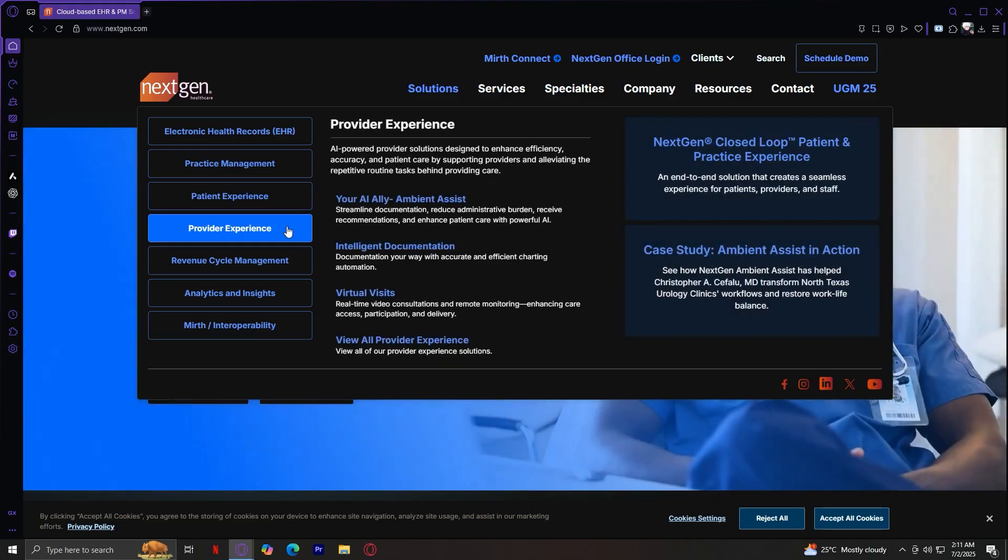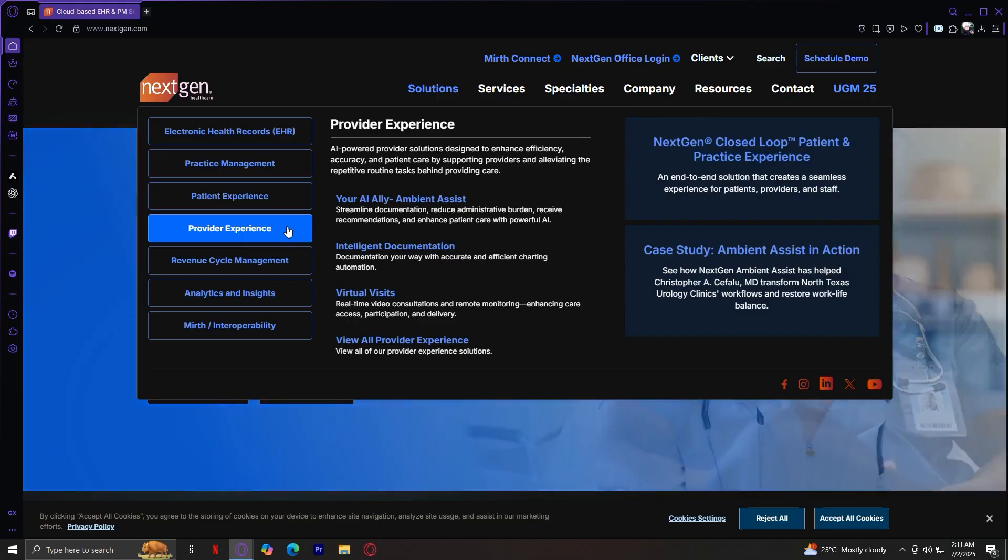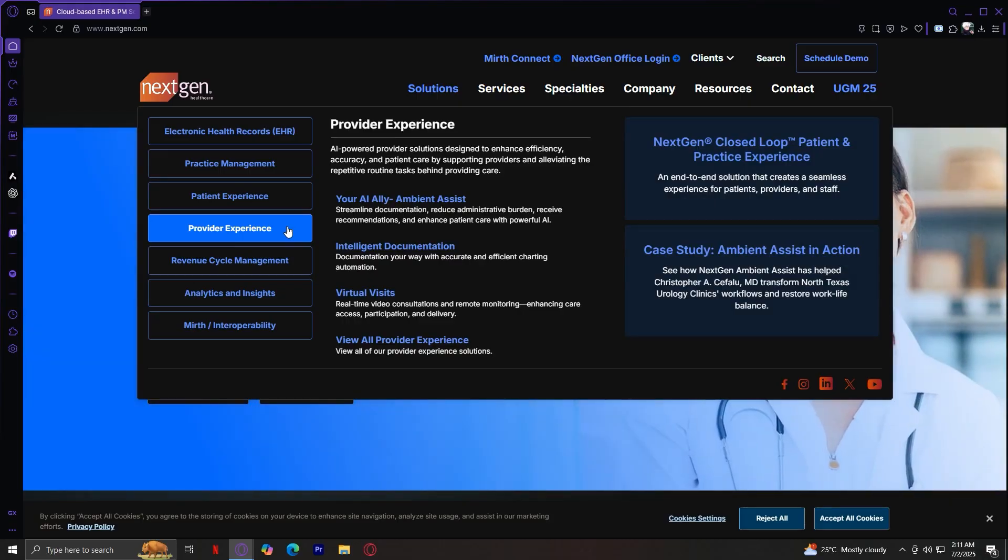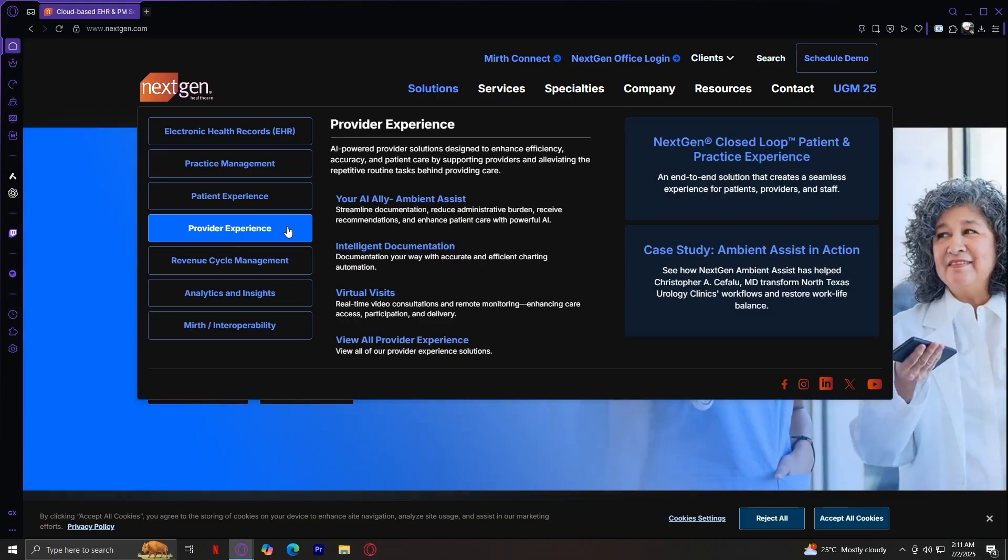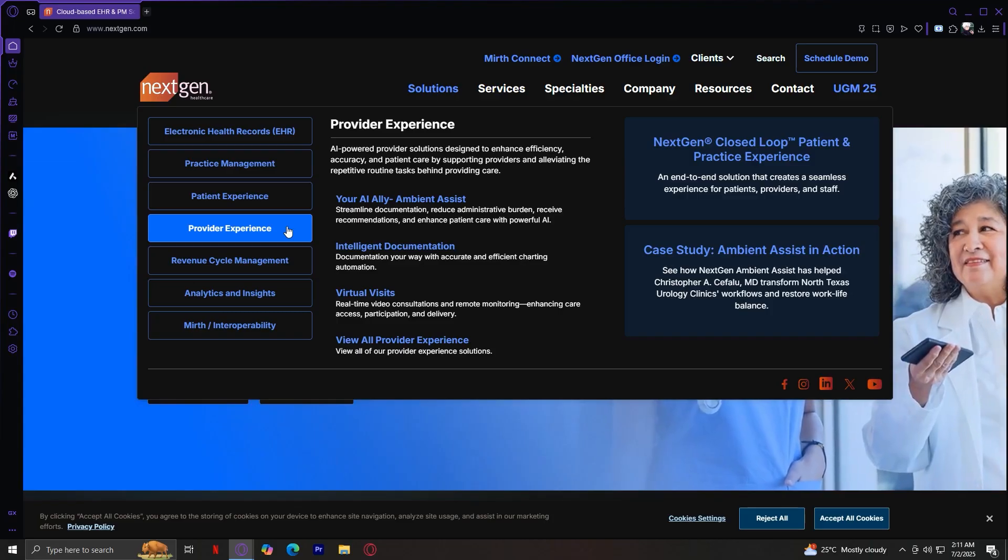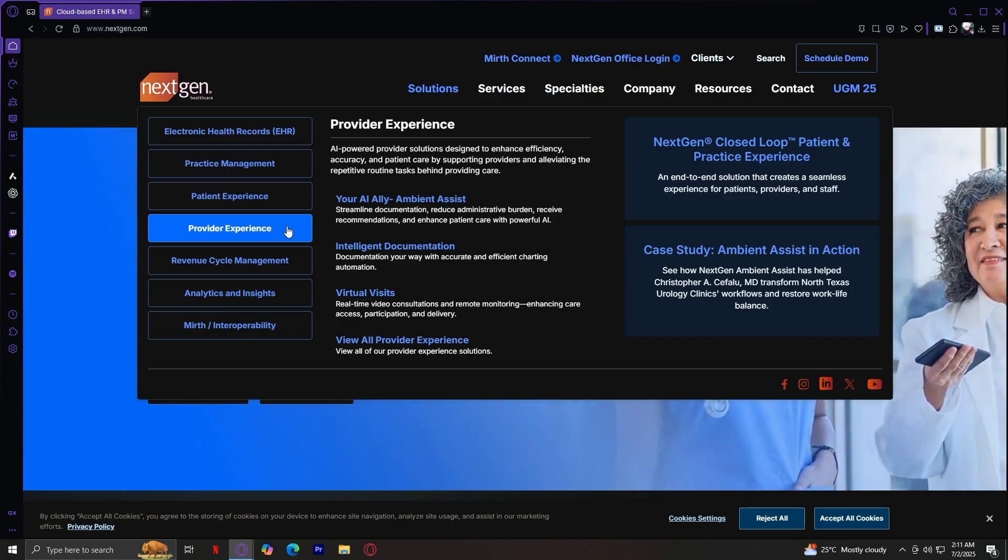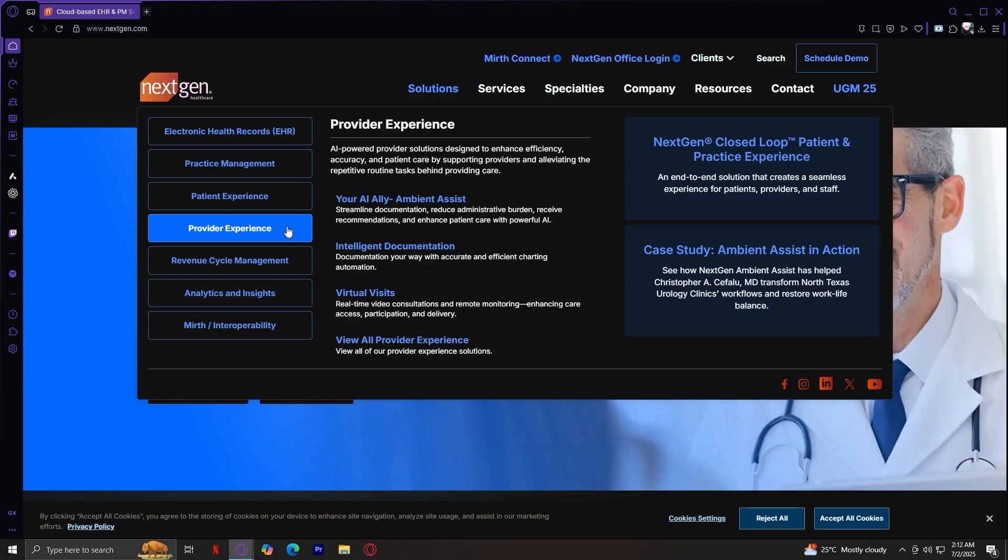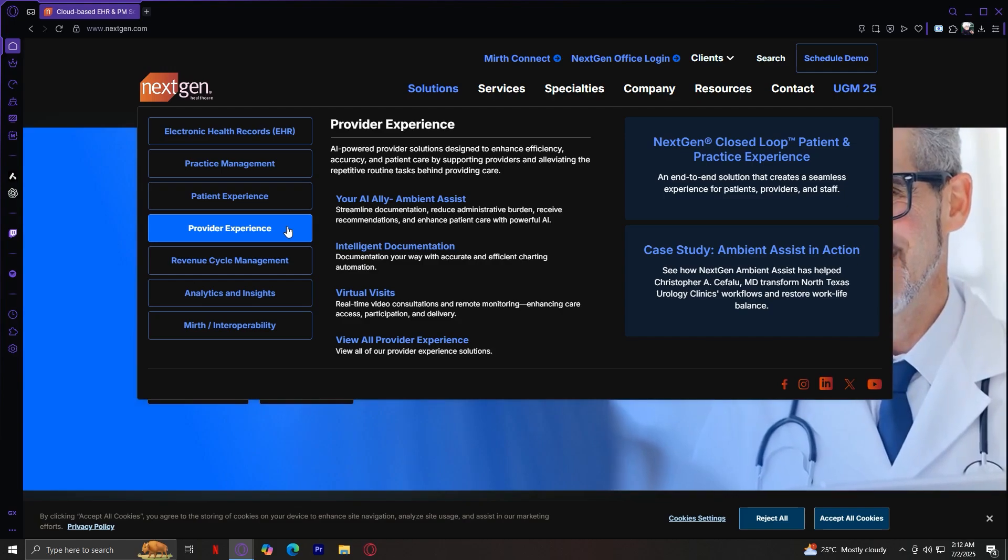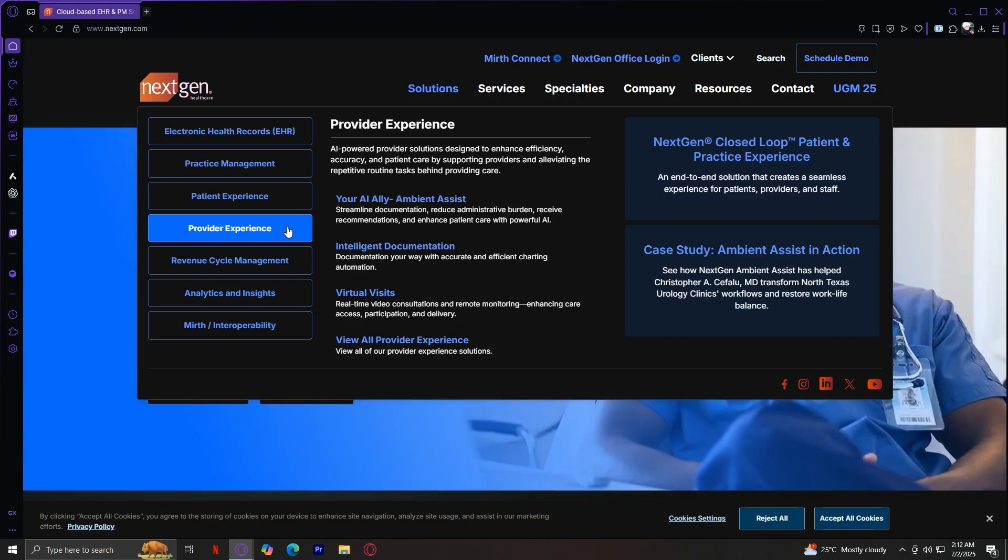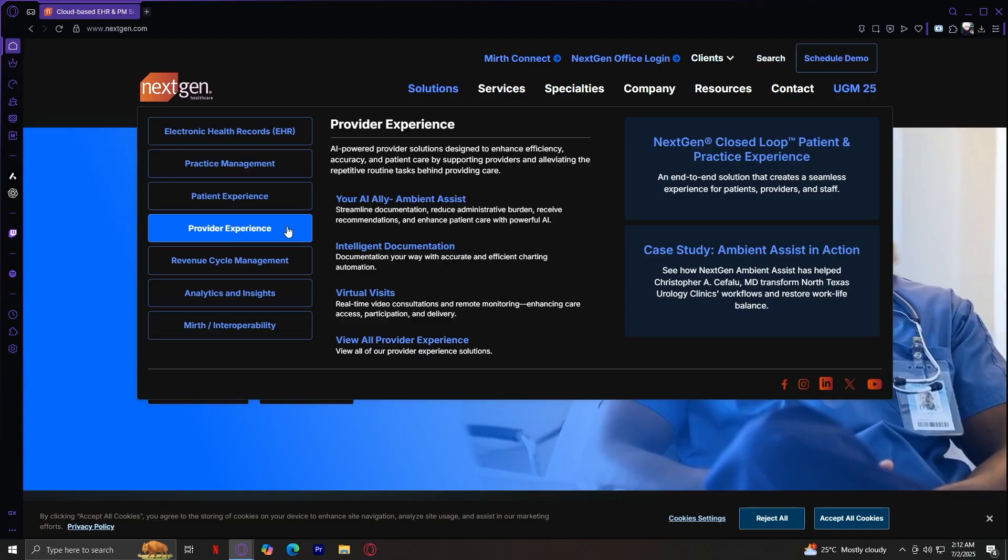The fourth one is Provider Experience. AI tools like Ambient Assist, Intelligent Documentation, Virtual Visits, and NextGen Closed Loop, which synchronizes patient, provider, and practice workflows. You've got your AI Ambient Assist, Virtual Visits, and much more.